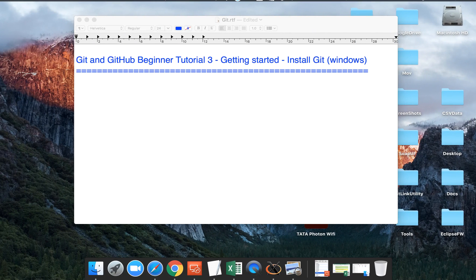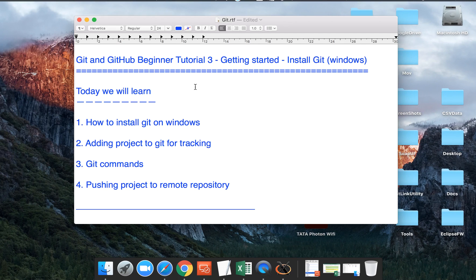Hello and welcome to this session on Git and GitHub. Today is the third session and we are going to learn how to get started with Git on Windows. We will install Git on Windows, add our project files or folders to Git for tracking, look at some basic Git commands, and finally push our project to a remote repository on the cloud.